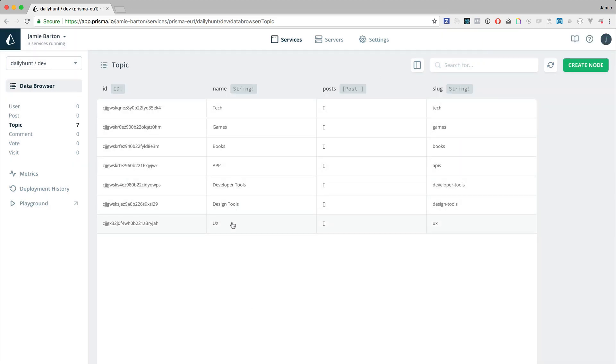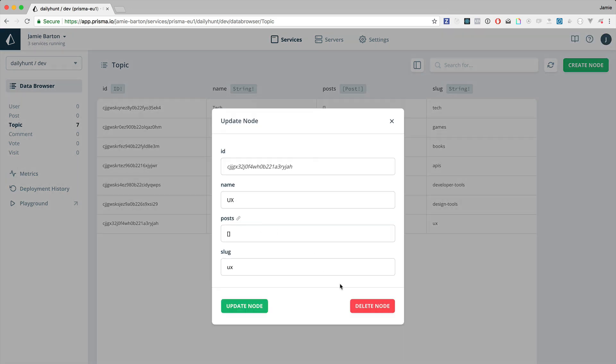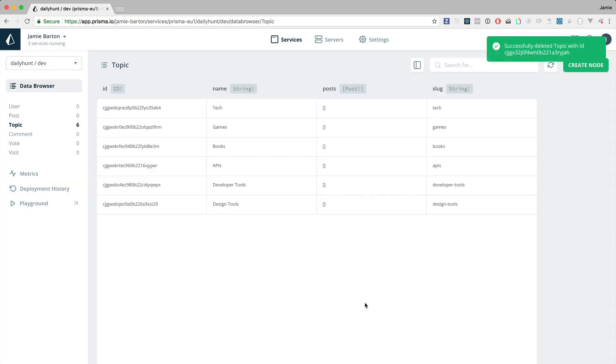We can also delete nodes from the interface. All you need to do is open up one of these nodes in a modal and click on that delete button.